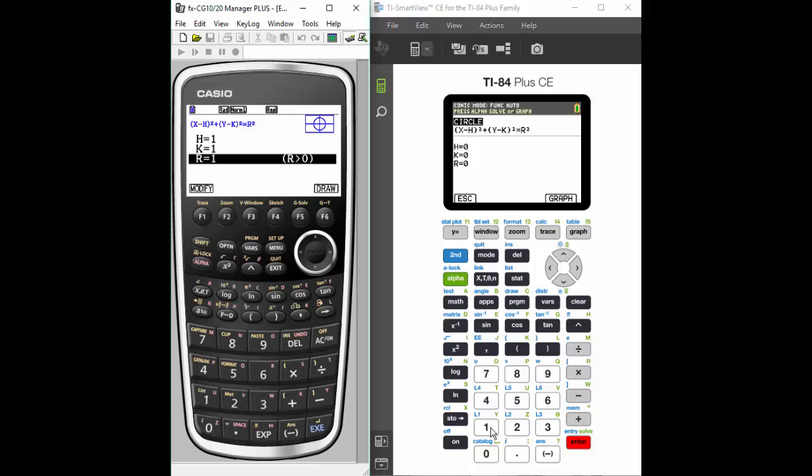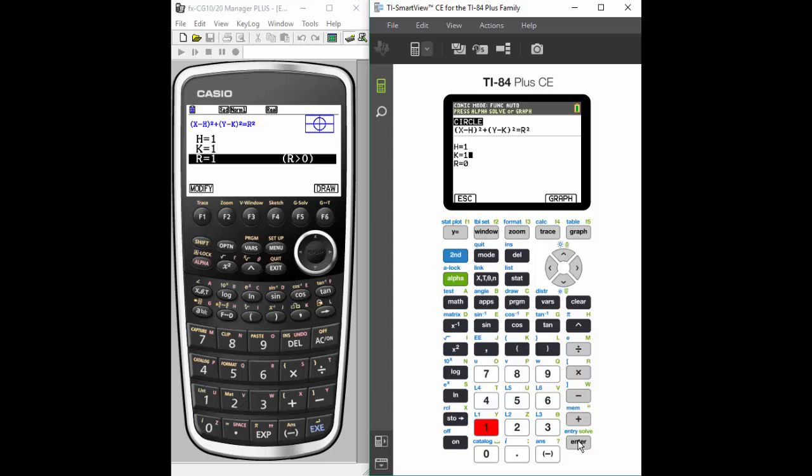We entered execute, and over on the TI, we're going to do the same thing, but the main difference is you hit enter instead of execute. So let's get them all to one. All right, now we're ready to graph.